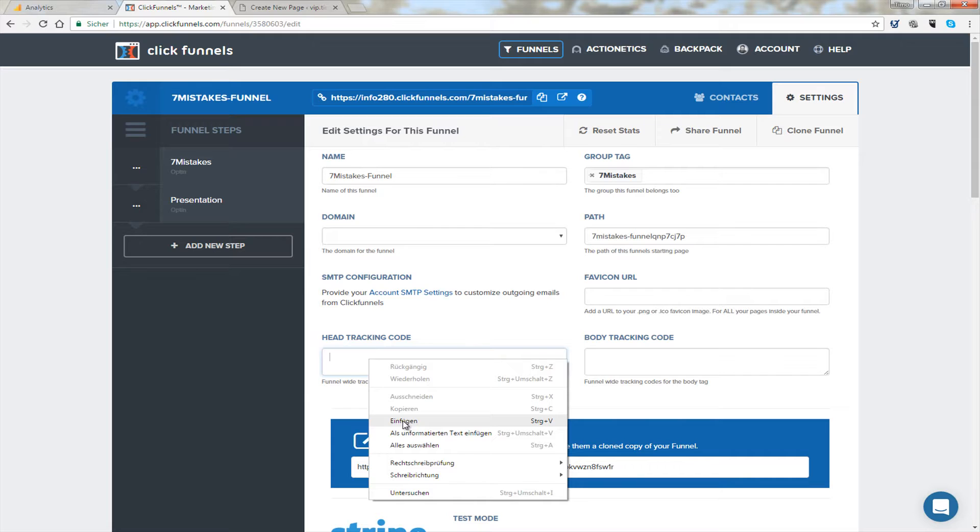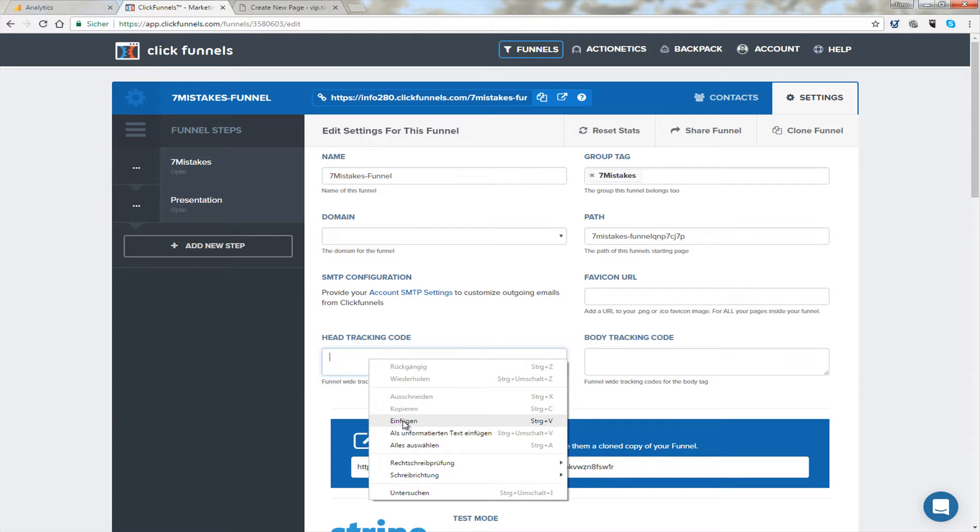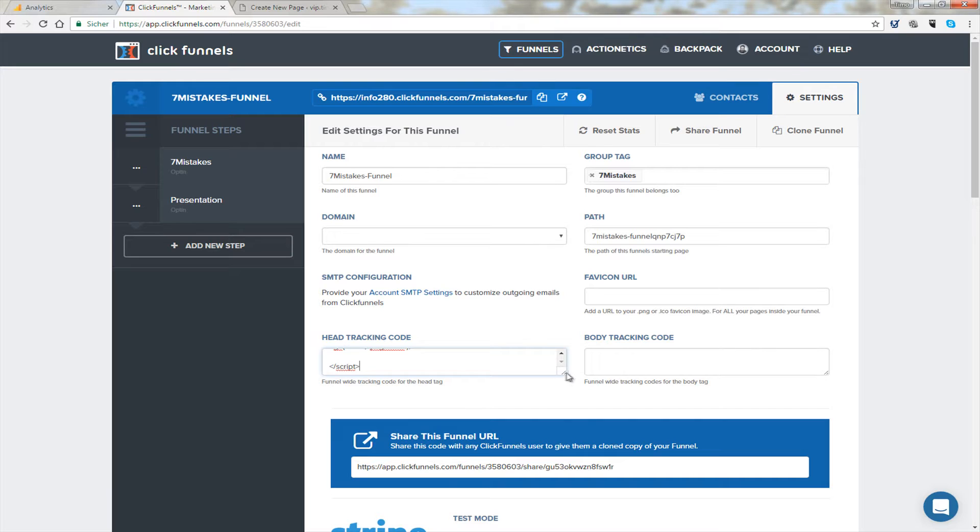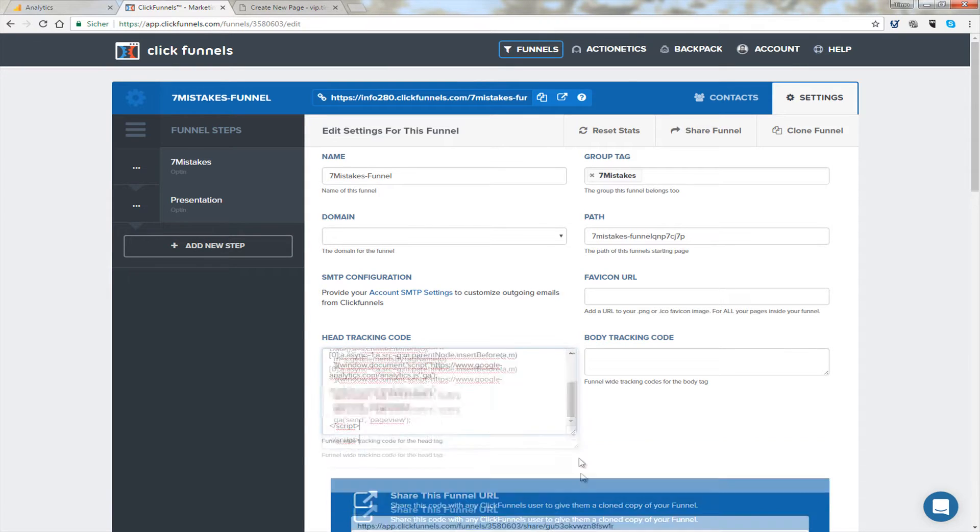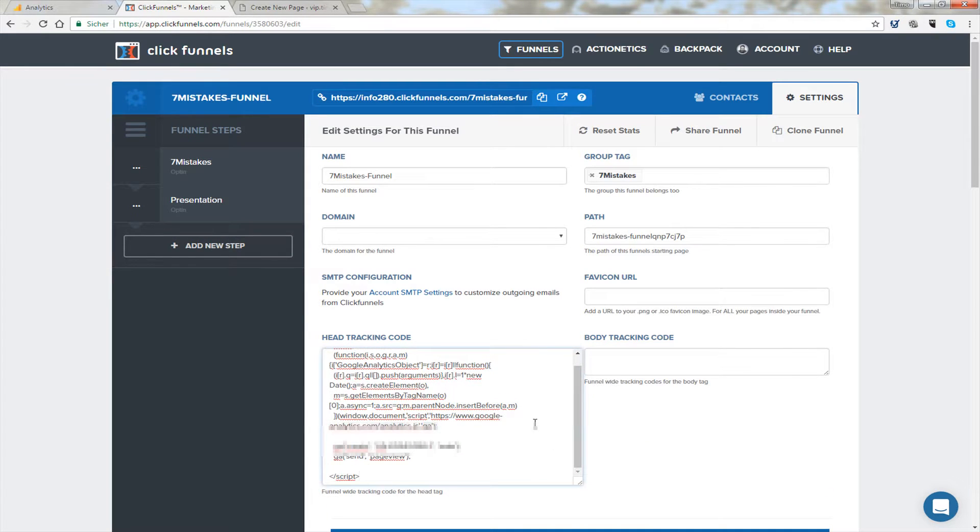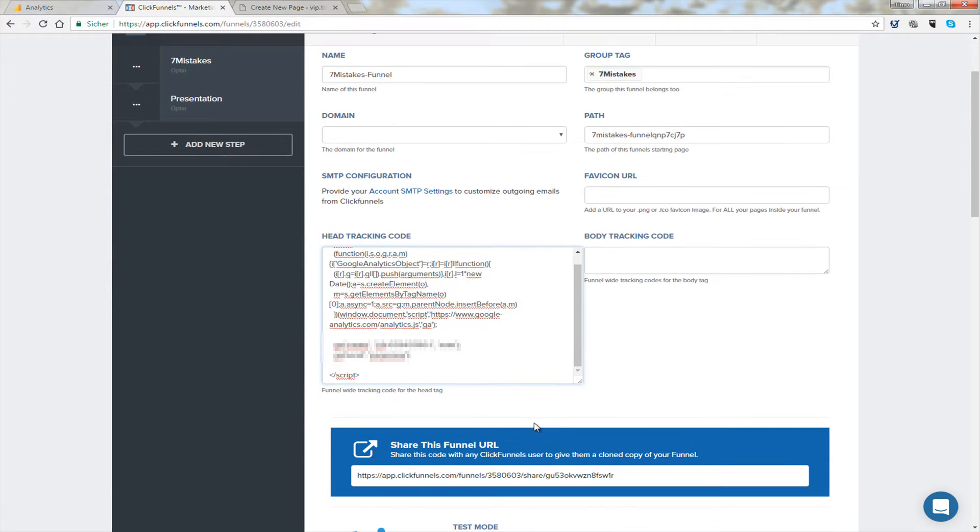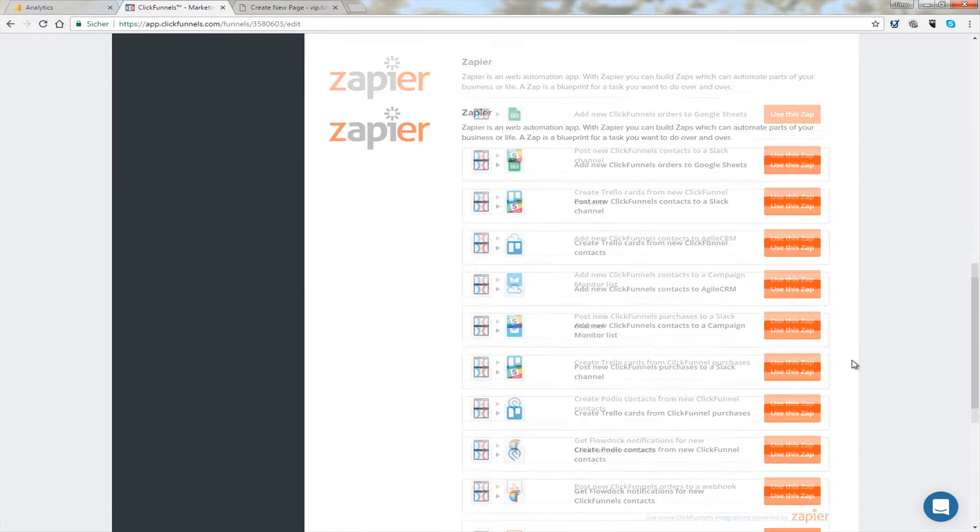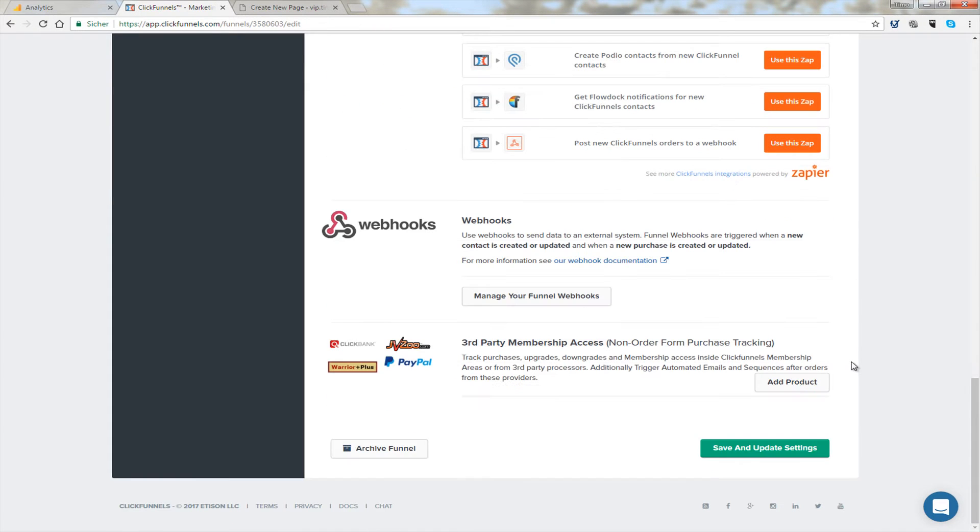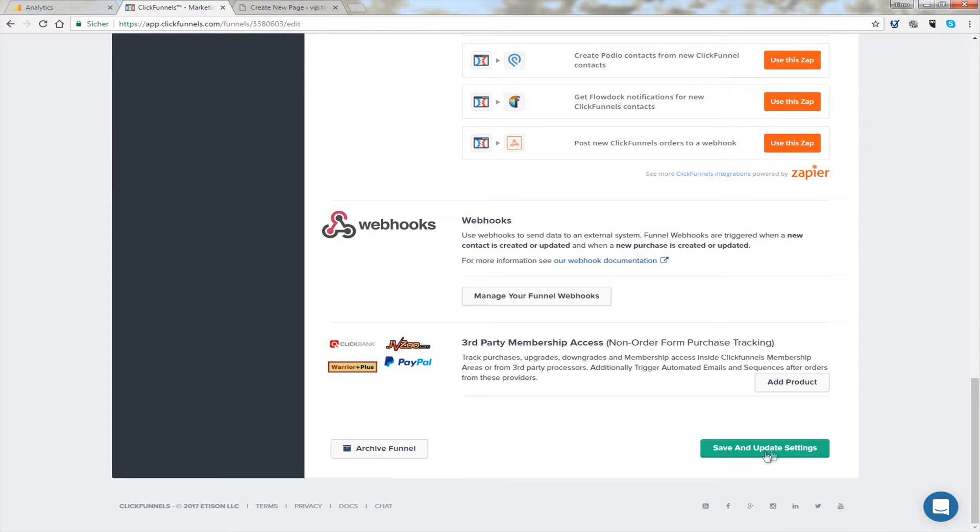And I click on paste and the code is added there. And then of course I scroll down here and I click on save and update settings and from then my funnel is being tracked by analytics.